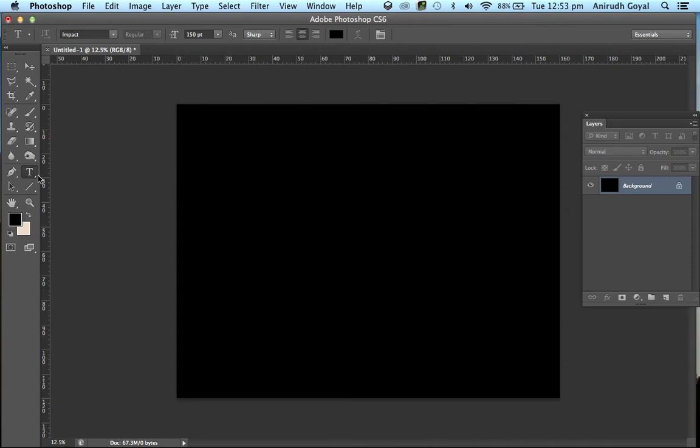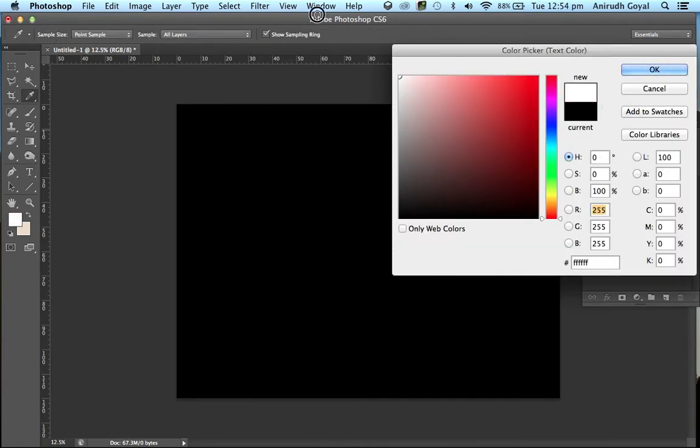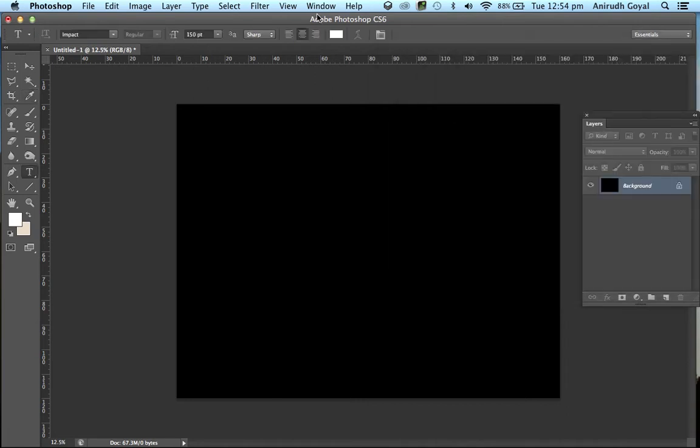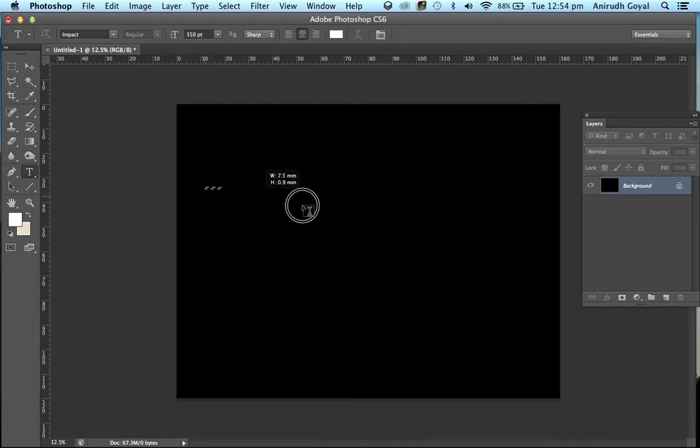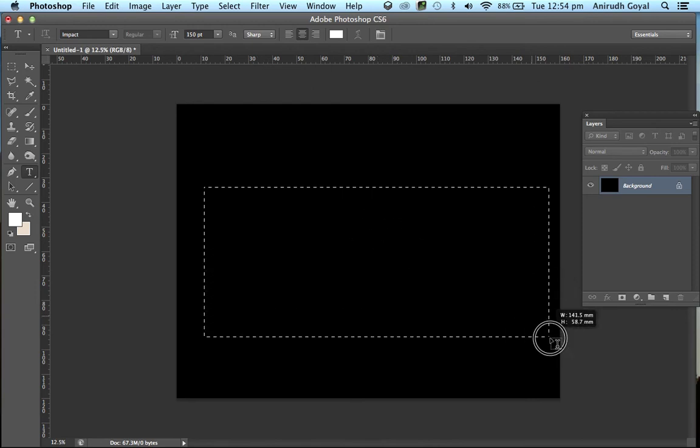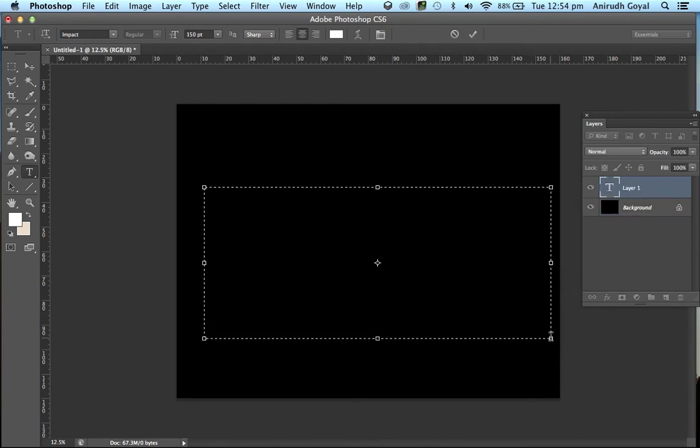Now select the text tool and make sure your text color is white. Now click here and turn it to white. The size should be 150 points and the text should be Impact or whatever you like. Now write whatever you want to. I'll write gold.